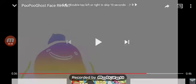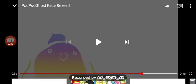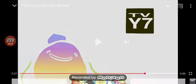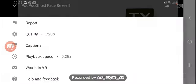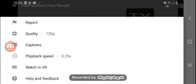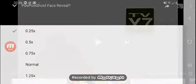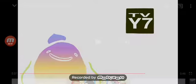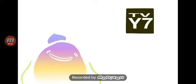I mean, look at this. TVY7, which is for little kids. So remember, do not watch.